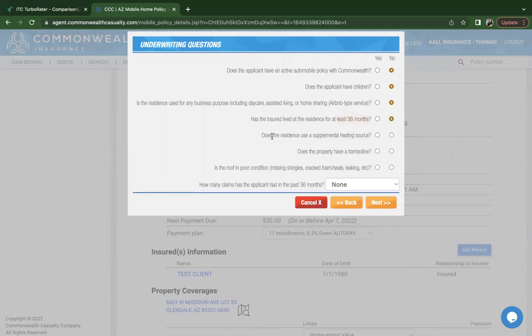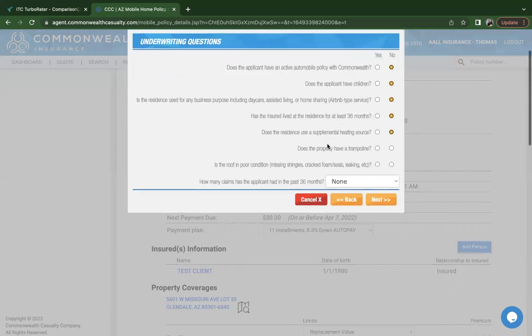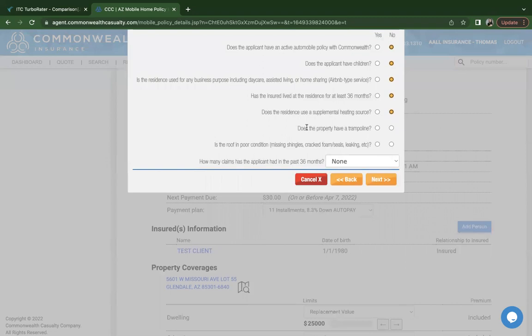It does ask the time that they lived in the property, so at least 36 months. It does also ask about supplemental heating. If they have any wood stove that they use as a heating source, it will ask additional questions. If a wood stove, for example, is the only source of heating in the home, it may require underwriting approval and it may be denied or accepted. That is something that will send that over for review.